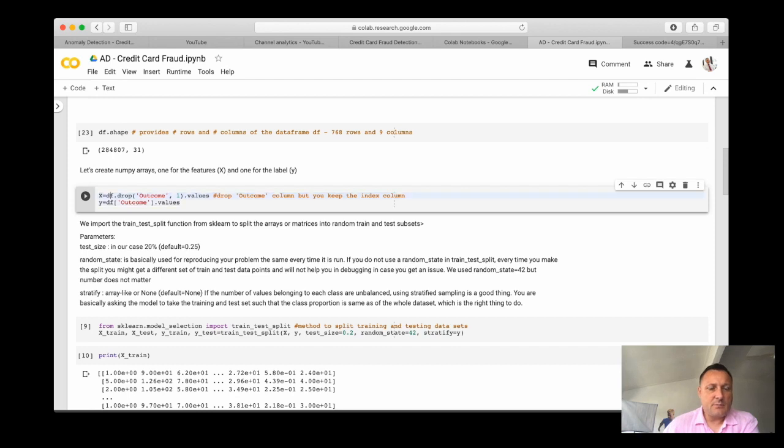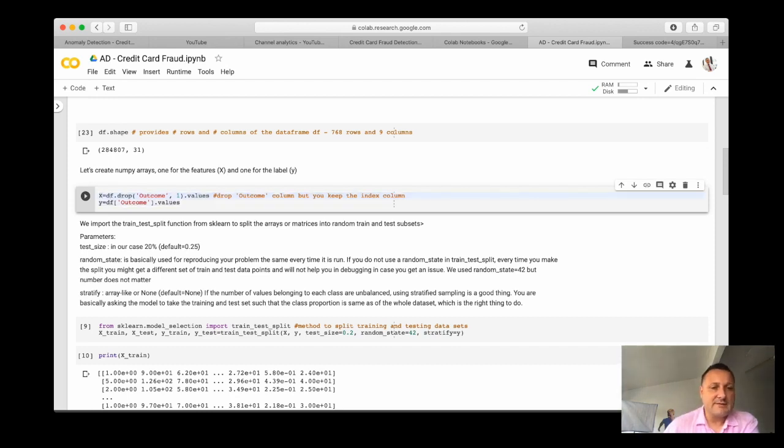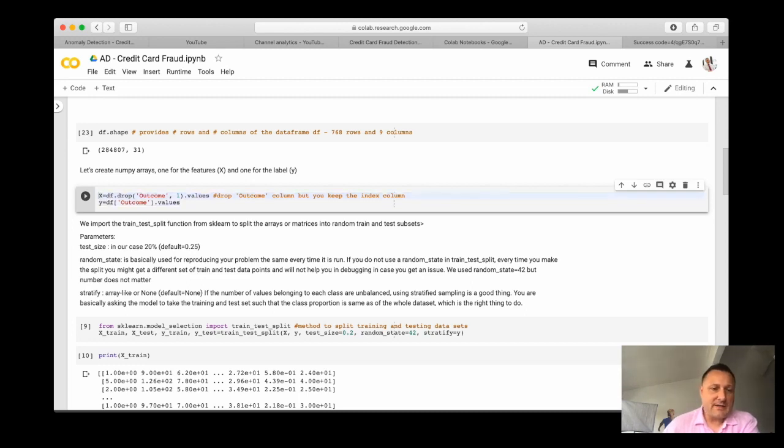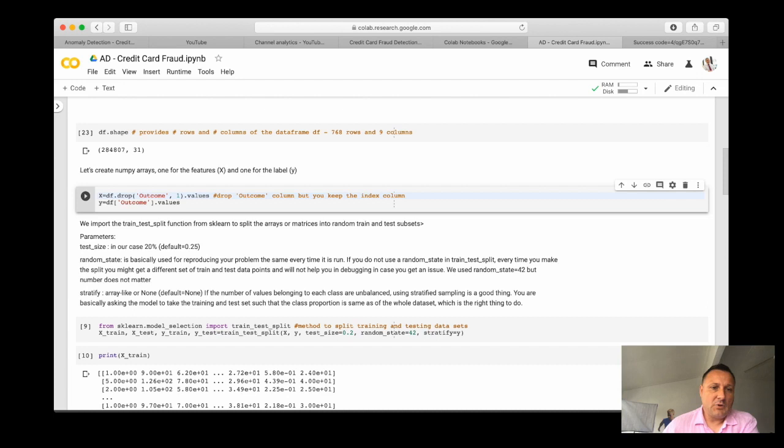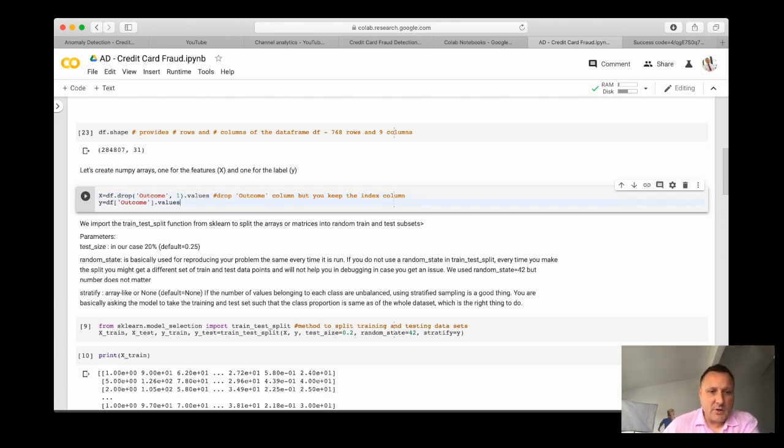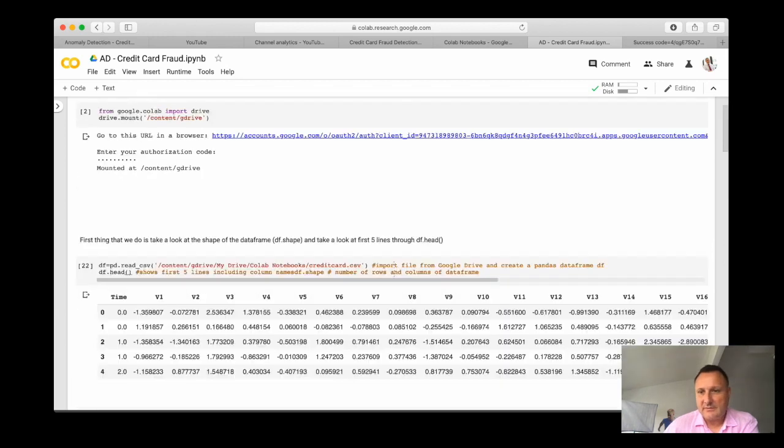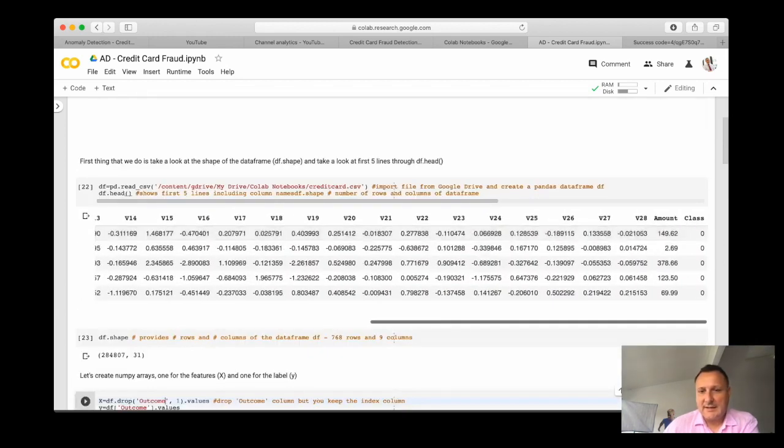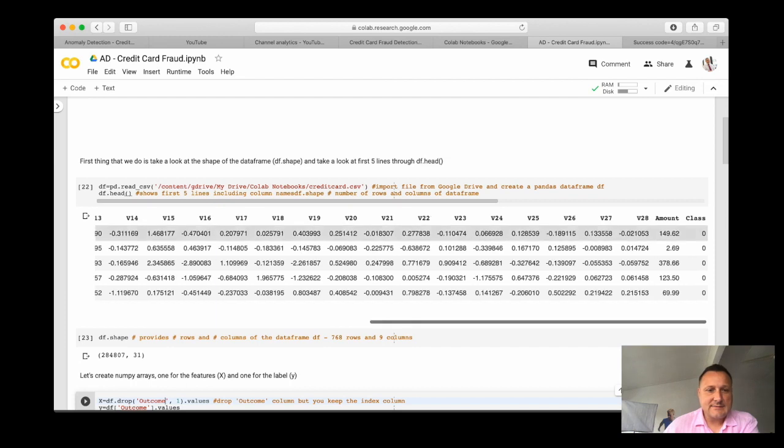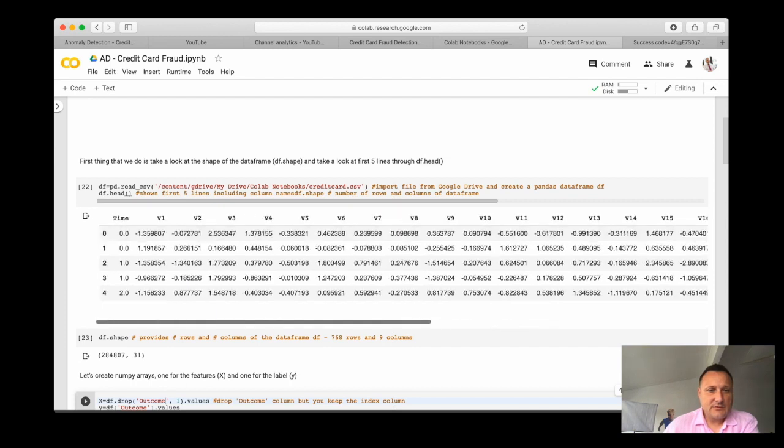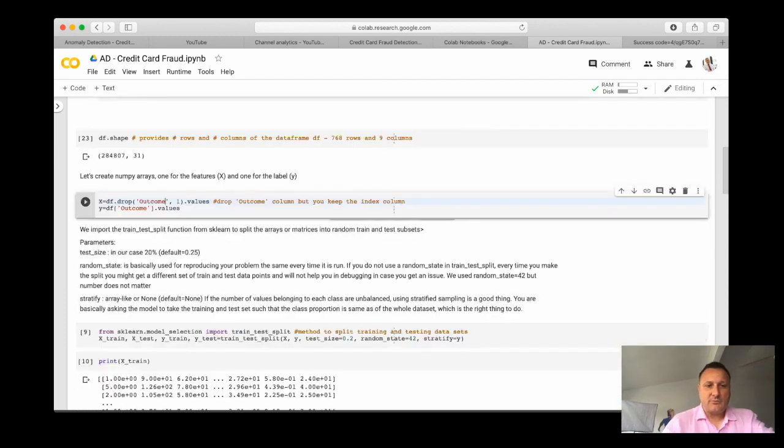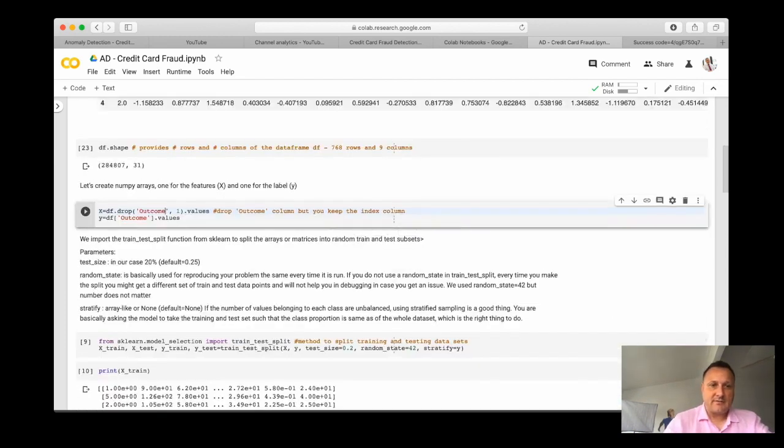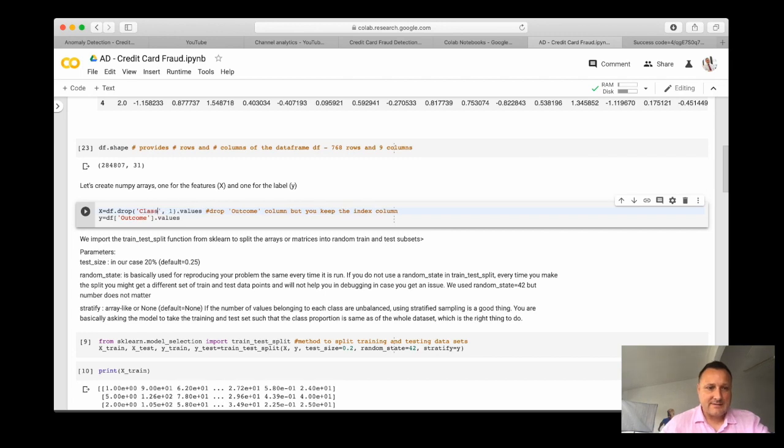This I have to do, because what I want to do is do some supervised type of learning by splitting my data set in a feature vector and a label values. Because I have a few labels, I can just run this code. The only thing that I need to do is to change outcome to class, because our last column was called class and not outcome.